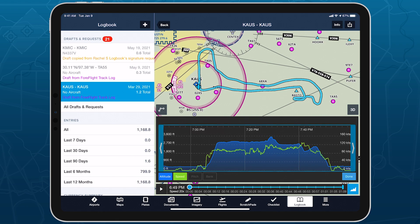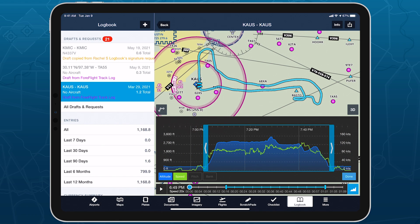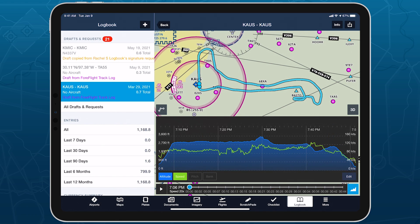Ensure that all your track logs align with their flights and simplify your post-flight logging using easy and intuitive track log editing.